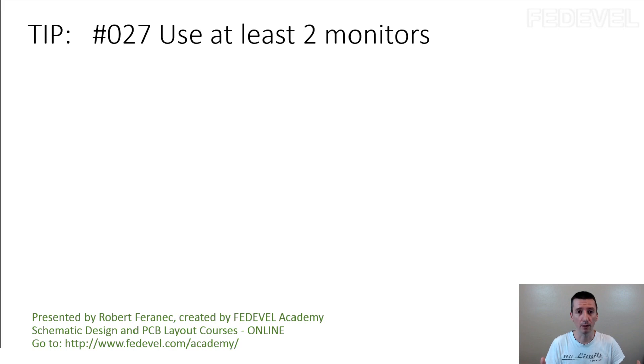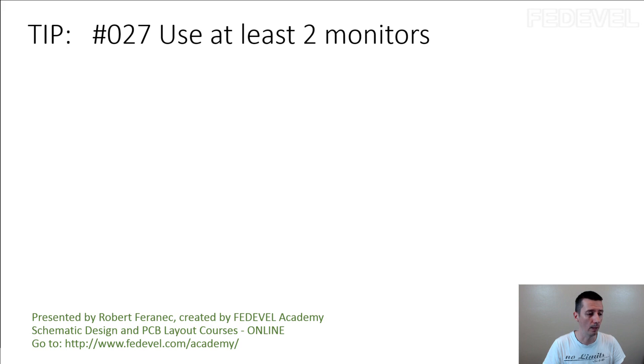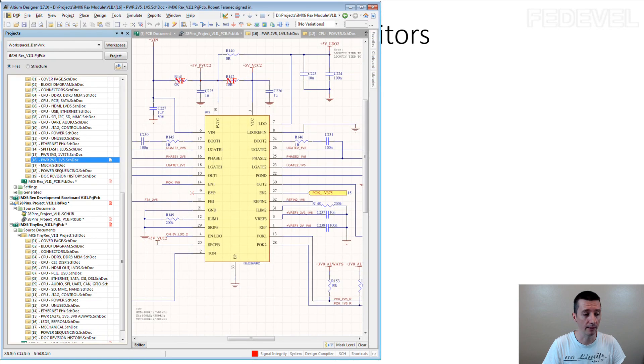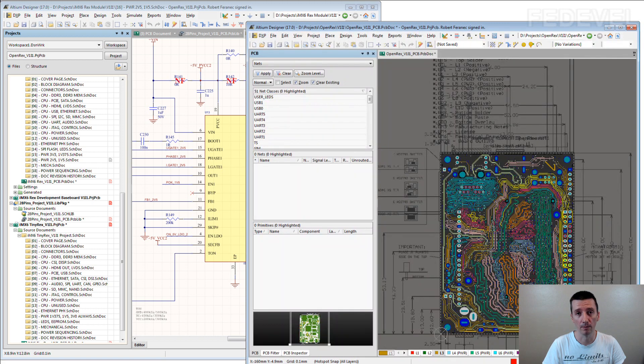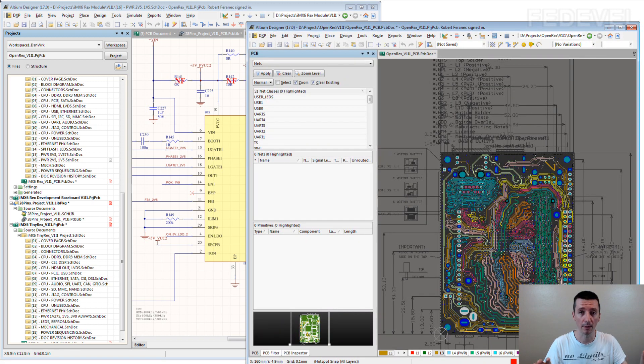You can have, for example, schematic on one monitor like this, and then you can have PCB on the other monitor and you can very easily browse between the schematic and the PCB.